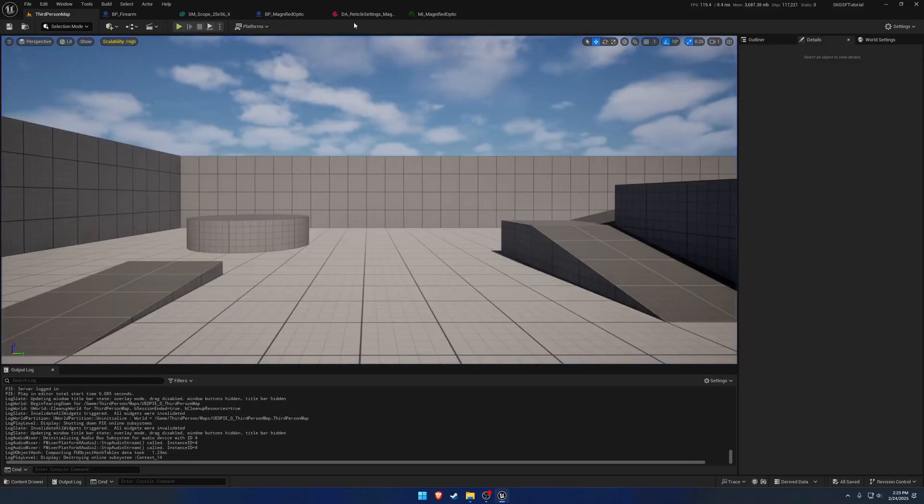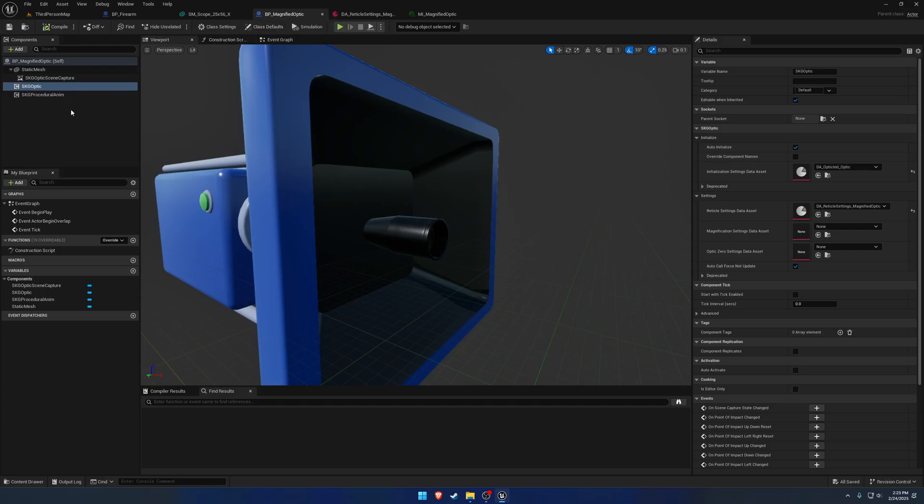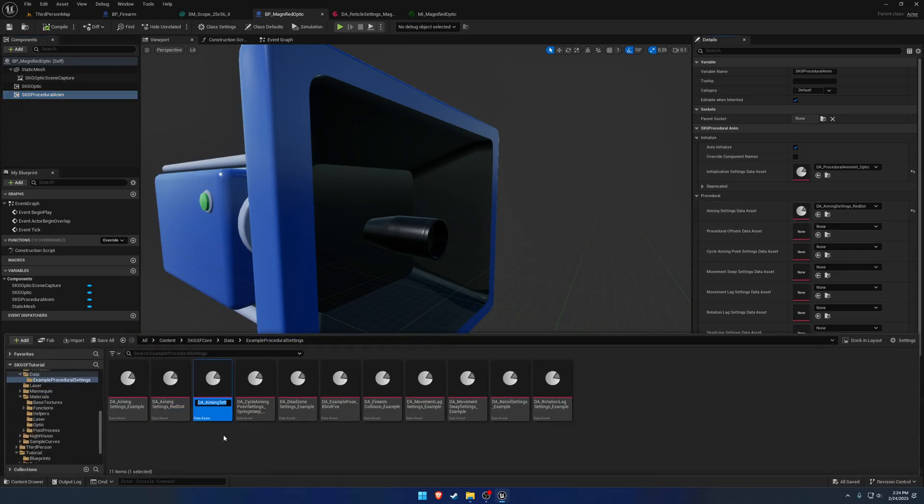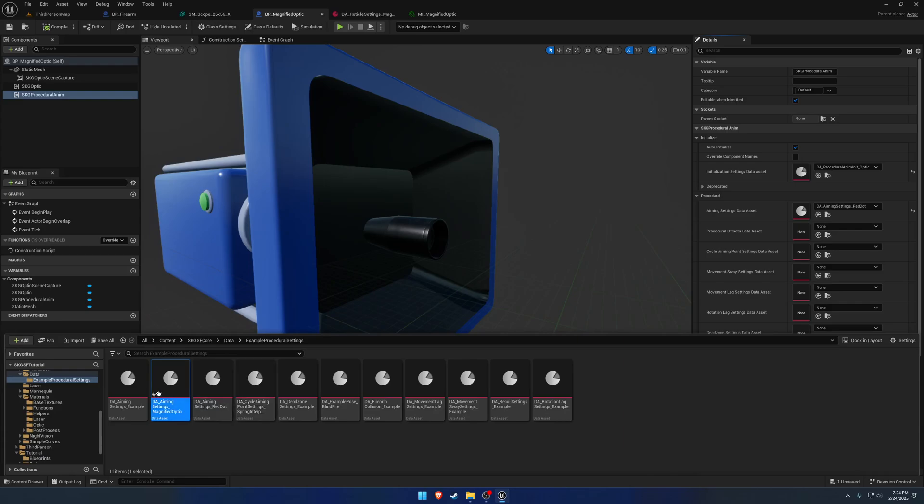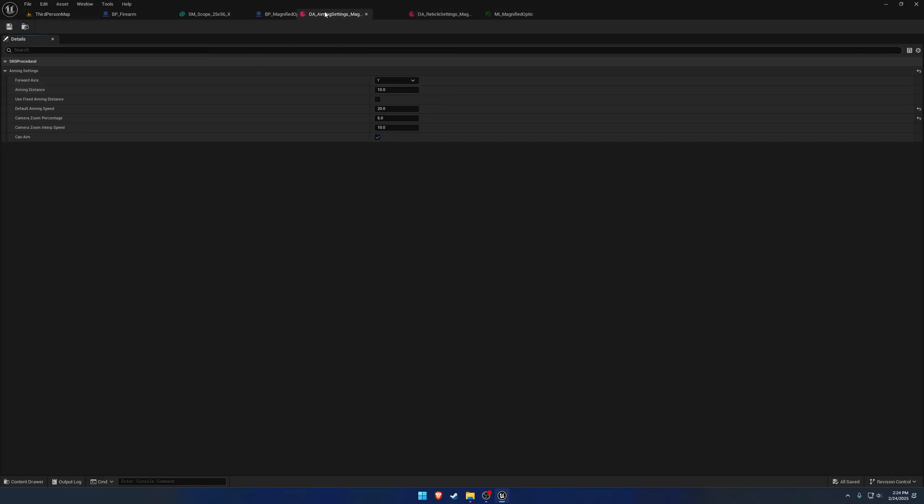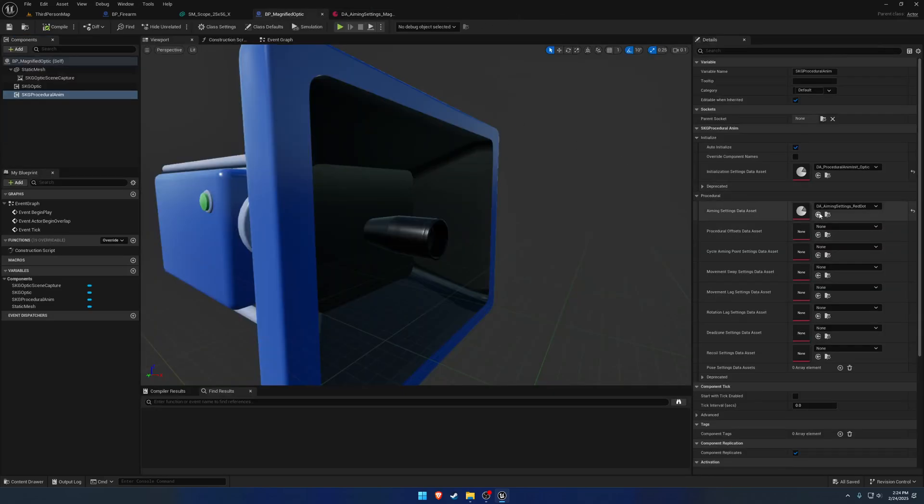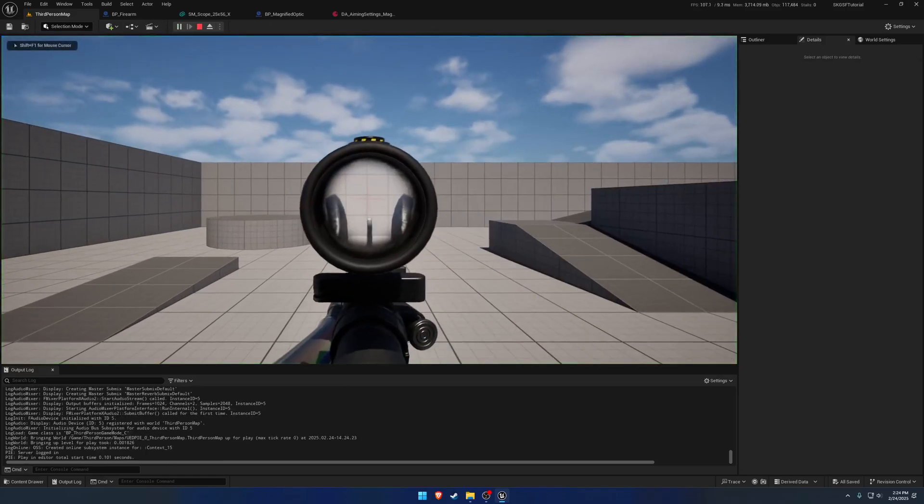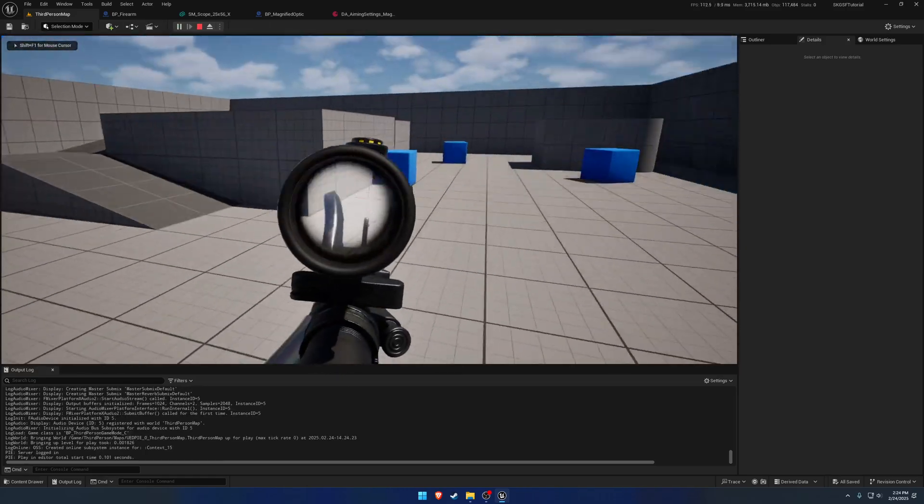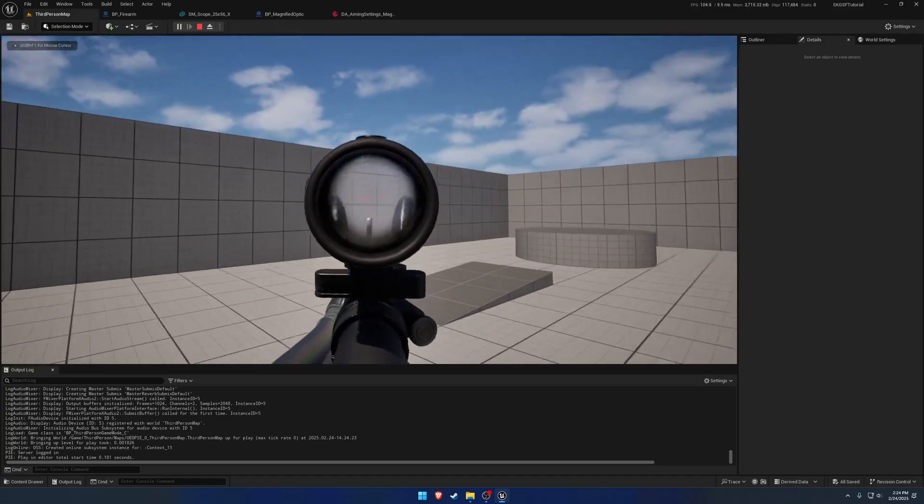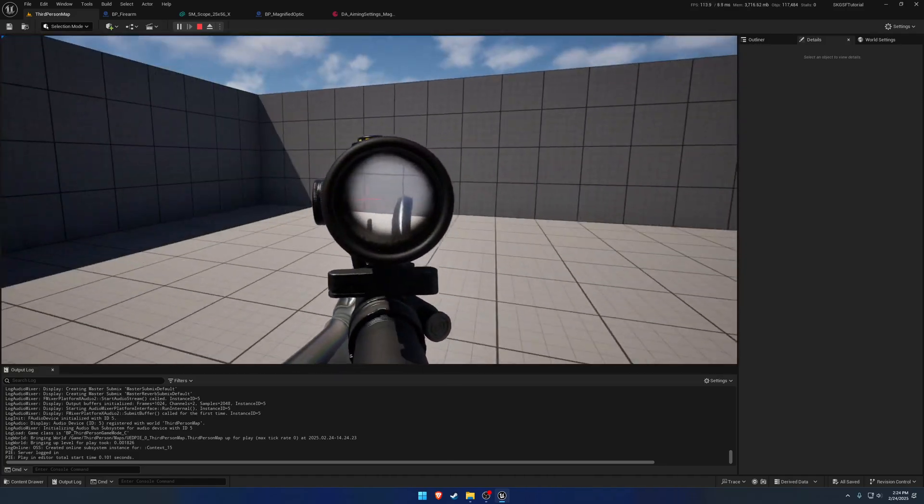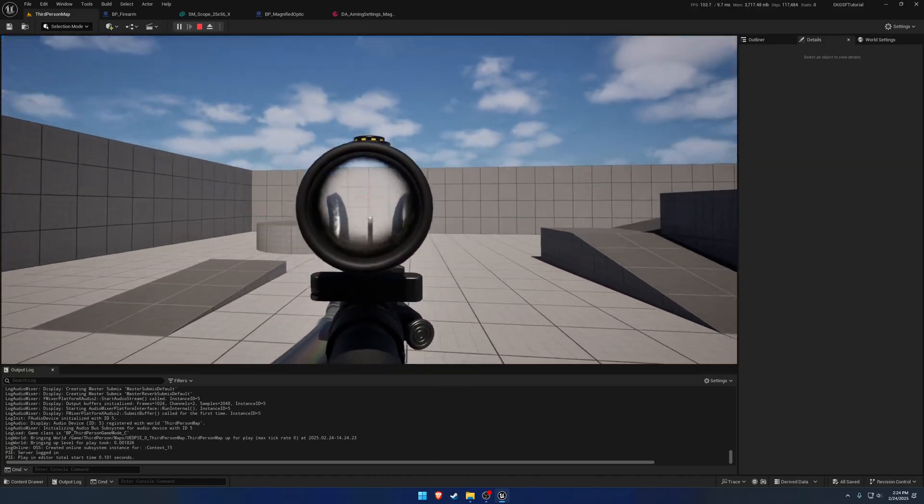So what we want to do is go to our magnified optics. Go to the procedural and the component. And we need to adjust the aiming settings. So I'm going to make a new one. So aiming settings underscore Magnified optic. And change the aiming distance to be 10. So just the default kind of as a test here. So let's set those as the new aiming settings data asset. Aim. And there we go. So we now have a much more appropriate view. It could be a little bit closer.